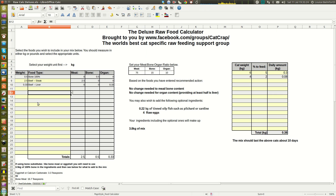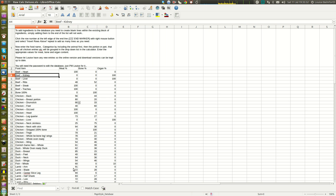That's basically how the spreadsheet works. It's reasonably simple to use as long as you remember: the first thing you put in must be the ingredient that contains bone, otherwise it won't work. And when the program tells you to add more meat, you need to add boneless meat — if you add a meat that contains bone it will affect the entire ratio.